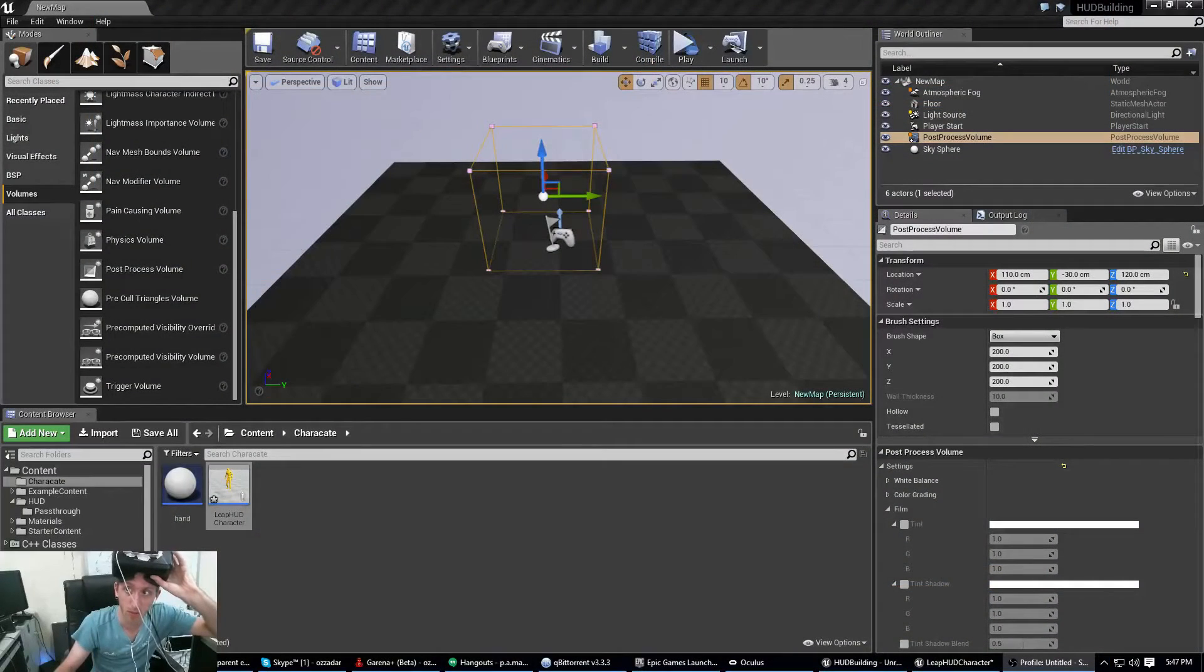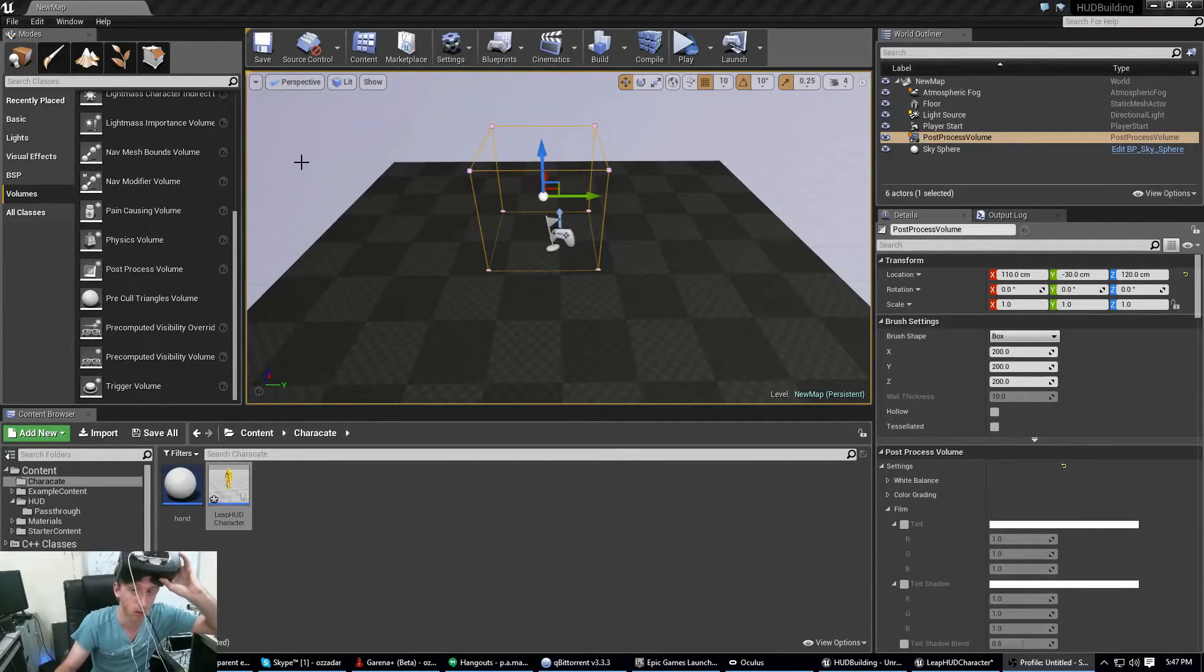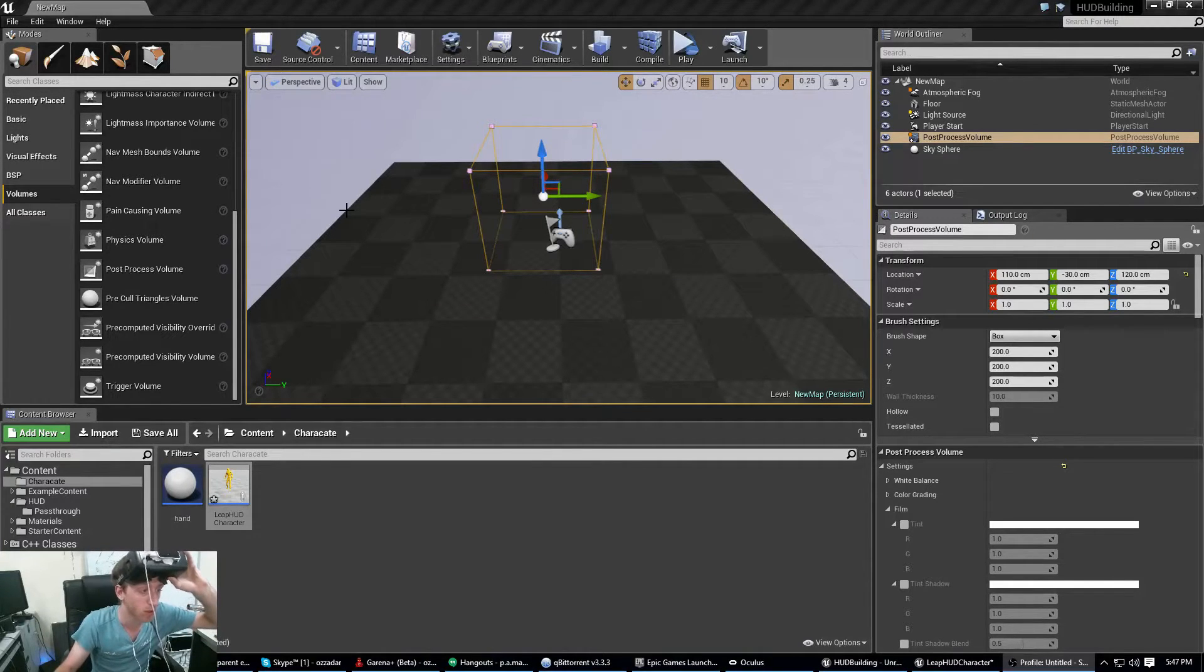So today, or right now just quickly, I'm going to show you what I'm working on for my next tutorial video in Leap Motion.